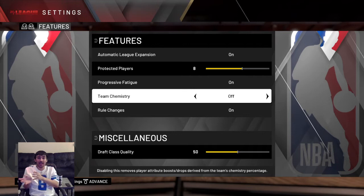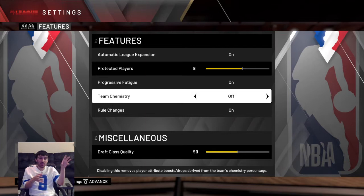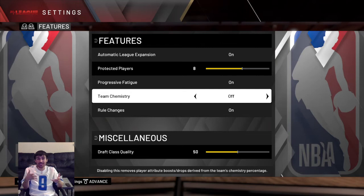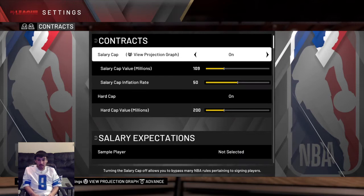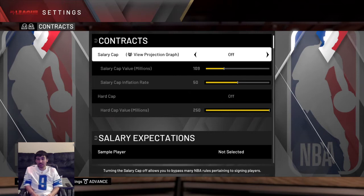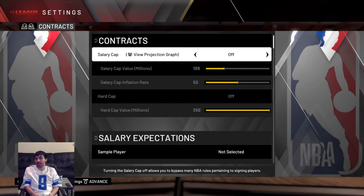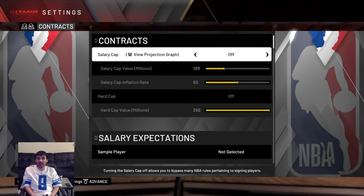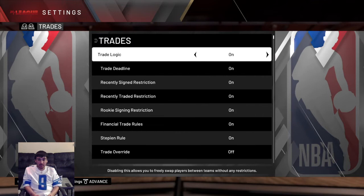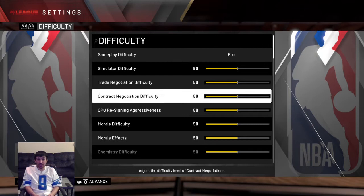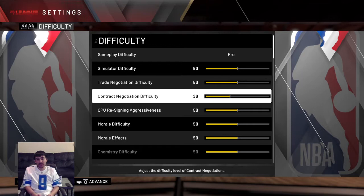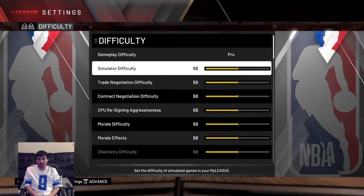I turn off team chemistry because you're going to draft a team made up of players from other teams, release all of them, and then sign New Mexico State's players as free agents. When you drop your whole team and sign a whole new team, chemistry starts at zero and that can affect how well they play. I also turn off the salary cap — I know it's unrealistic, but since most of these players are 80 overalls they're going to ask for around $20 million a year, and you can't afford to pay 15 guys that. If you want to work around it, lower the contract negotiation difficulty, but I just recommend turning off the salary cap.